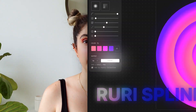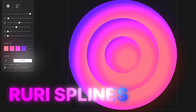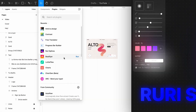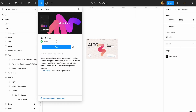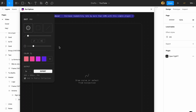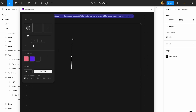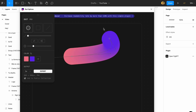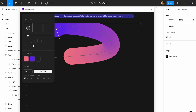The first plugin that I really love is Ruri Splines. With Ruri Splines, you can create high quality splines, shapes, spots — anything — by adding the colors that you want and just making the best of it. You can easily add colors here. You can even delete and just have one color or two colors, and I think this is brilliant.